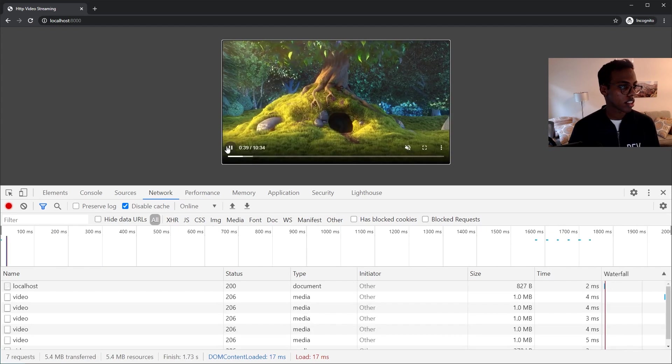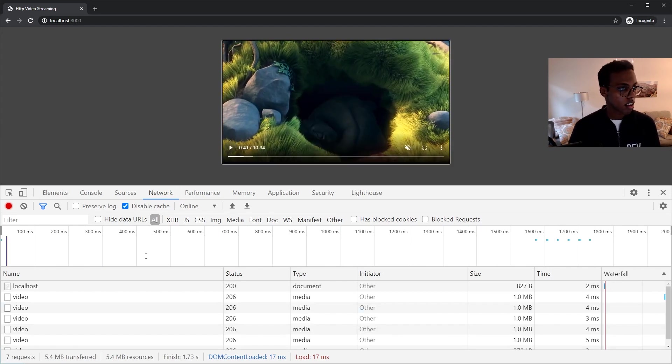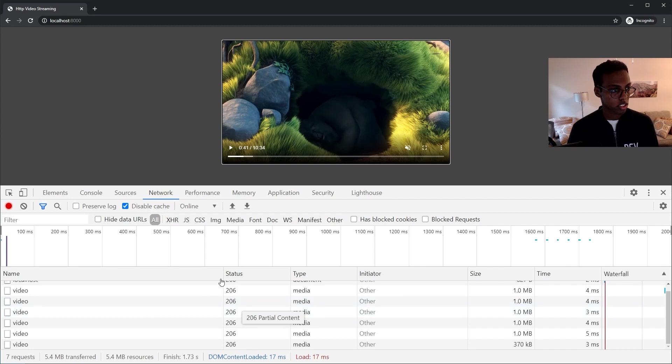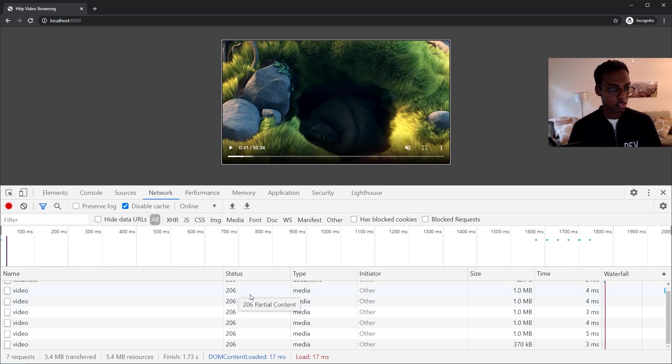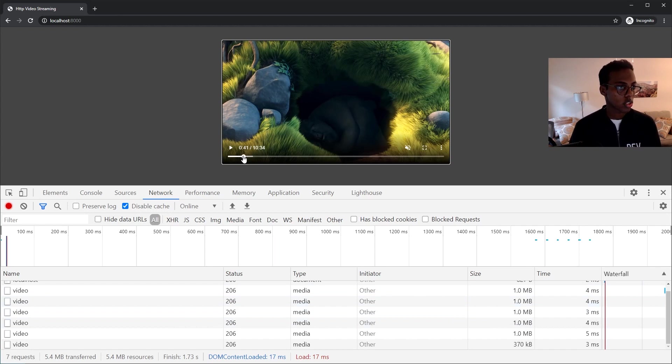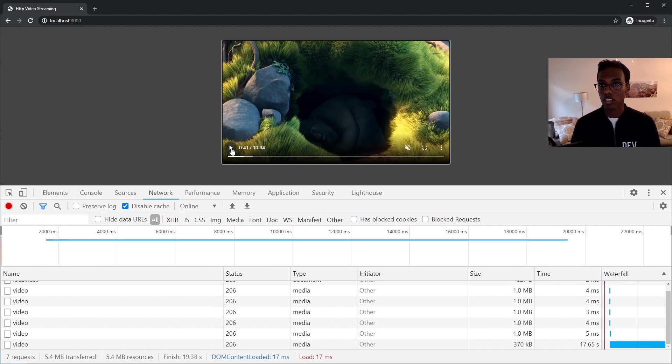Yeah, you can see all the requests here, 206 for partial content. We're sending back one megabyte and we've only downloaded this small part of the video but we're actually watching it without having to download the entire video, so it's streaming.